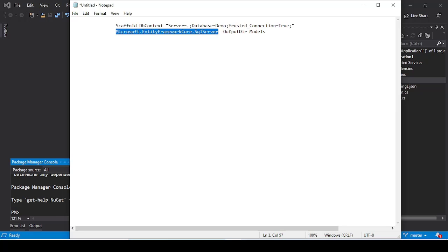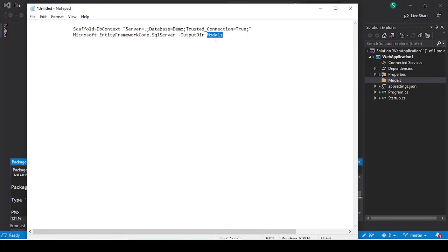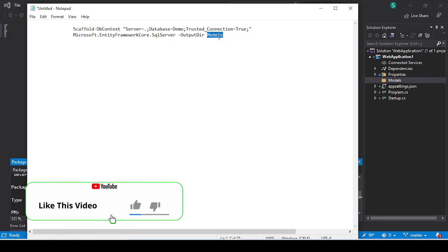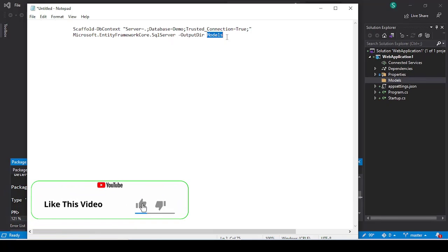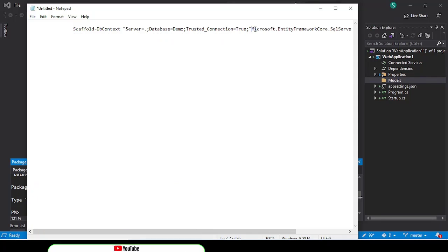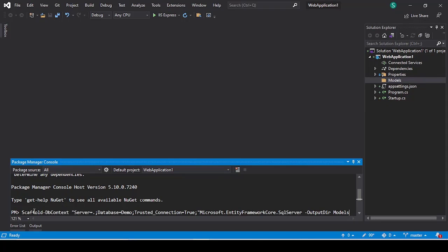After that, which is OutputDir and Models. The Models is very important because Models defines where we want to generate our model classes. Here our folder name is Models, that's why I write here Models. If the folder name is Data, then you simply type Data instead of Models. After writing this command, we just copy this command and paste these commands inside your package manager console and press Enter.